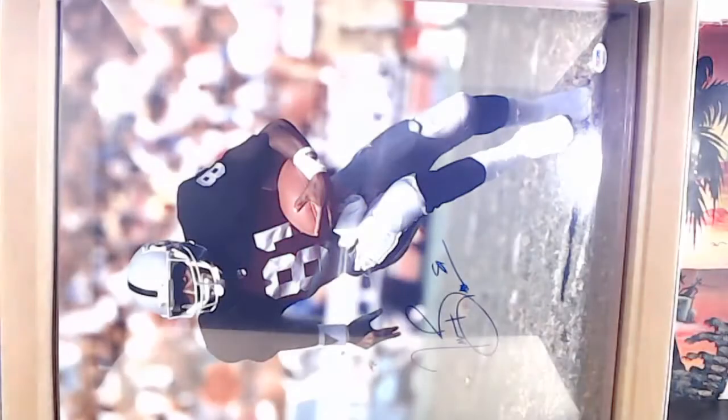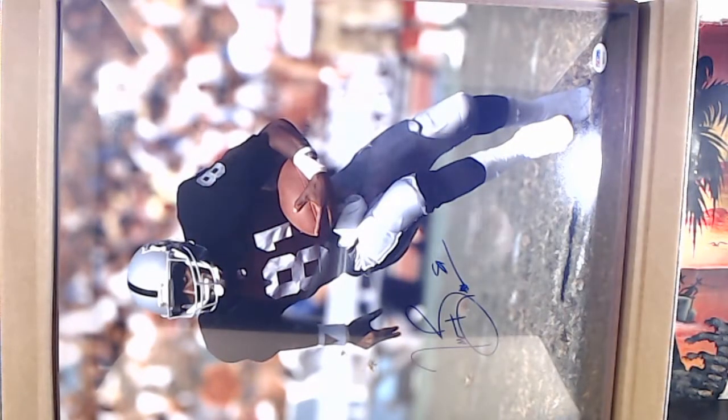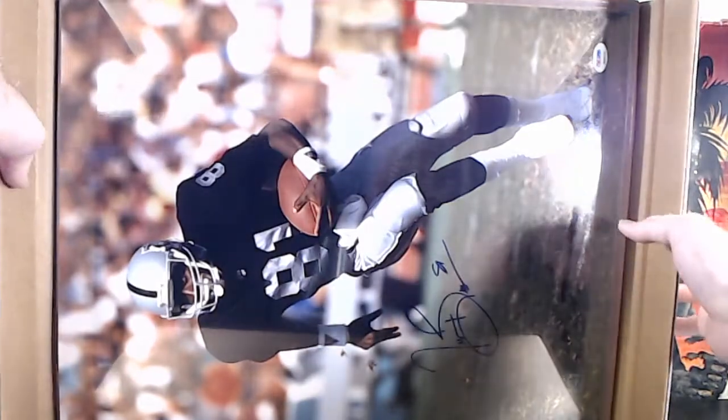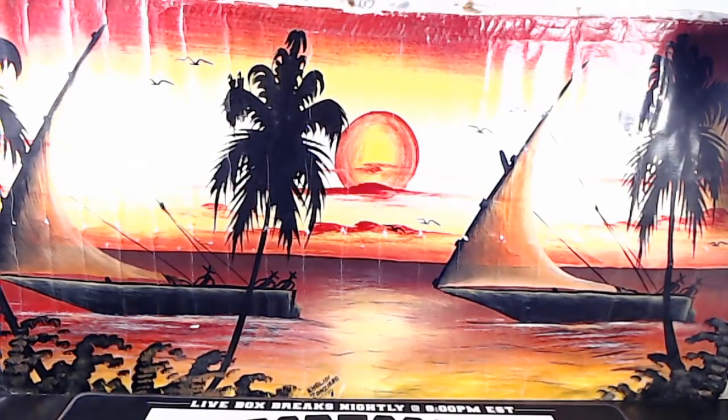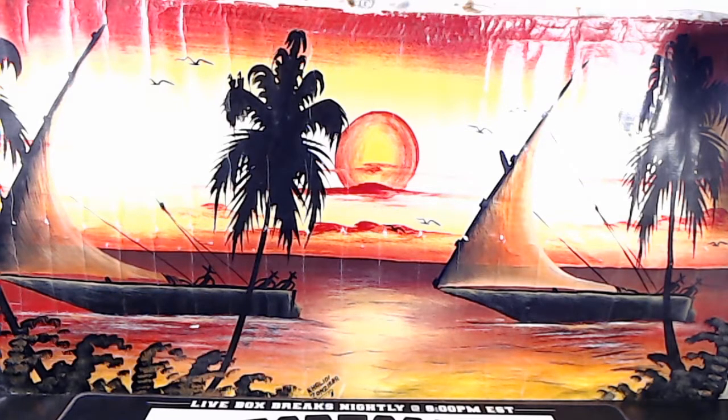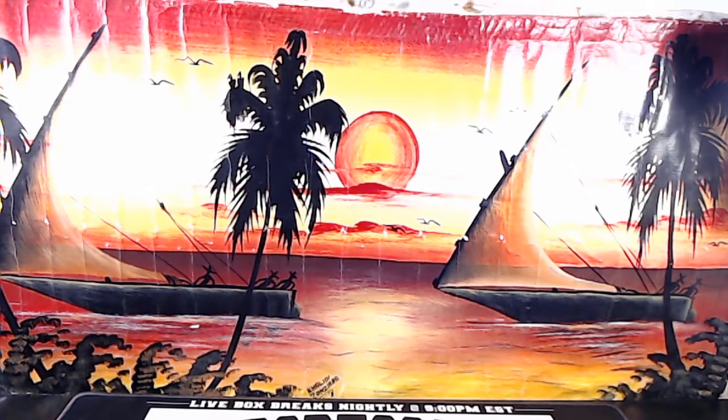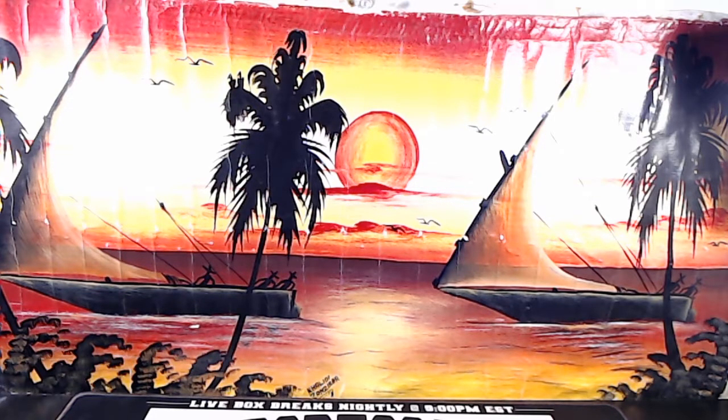Well, it is a Timothy Brown, Timothy Brown for the Las Vegas Raiders. Timothy Brown, not too much cardboard on that one.